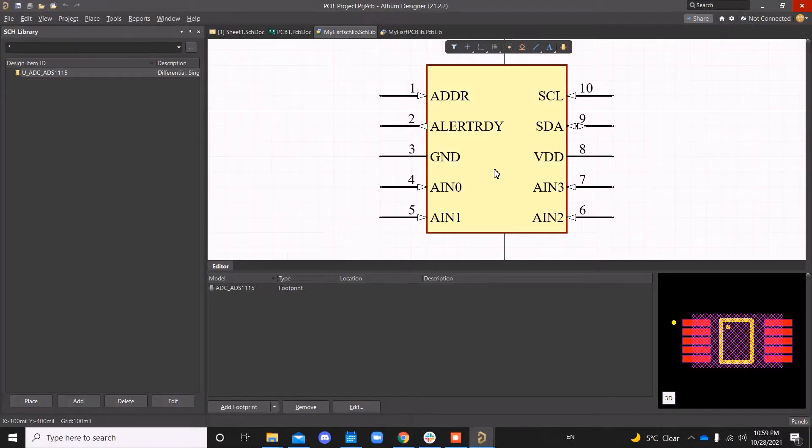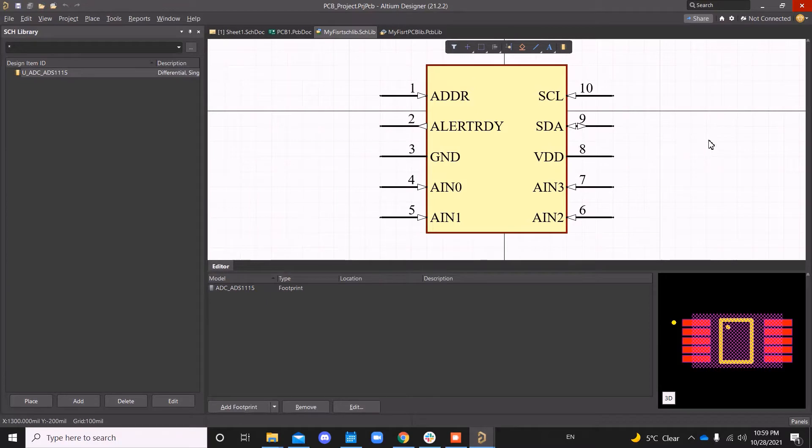Now that we have the symbol and footprint ready, let's link both of them. So, how do we do that?